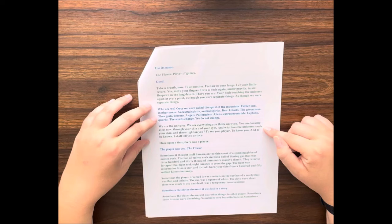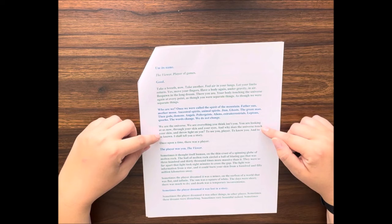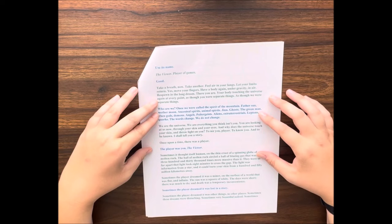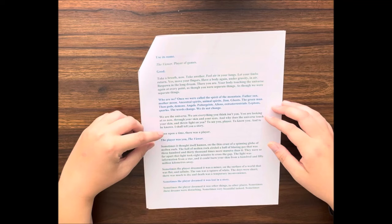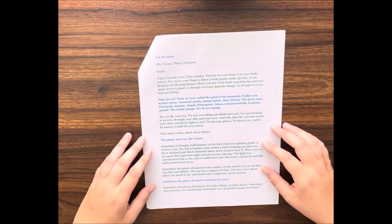You are looking at us now through your skin and your eyes. And why does the universe touch your skin and throw light on you? To see you, player. To know you. And to be known. I shall tell you a story. Once upon a time, there was a player. The player was you, the viewer. Sometimes it thought itself human, on the thin crust of a spinning globe of molten rock.